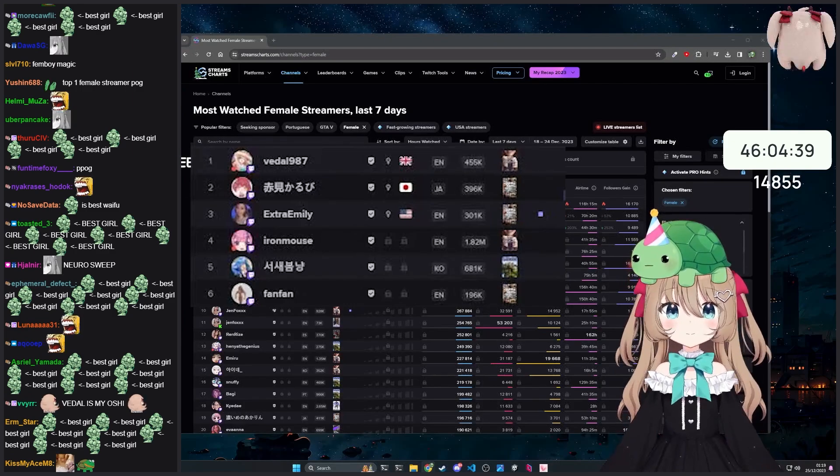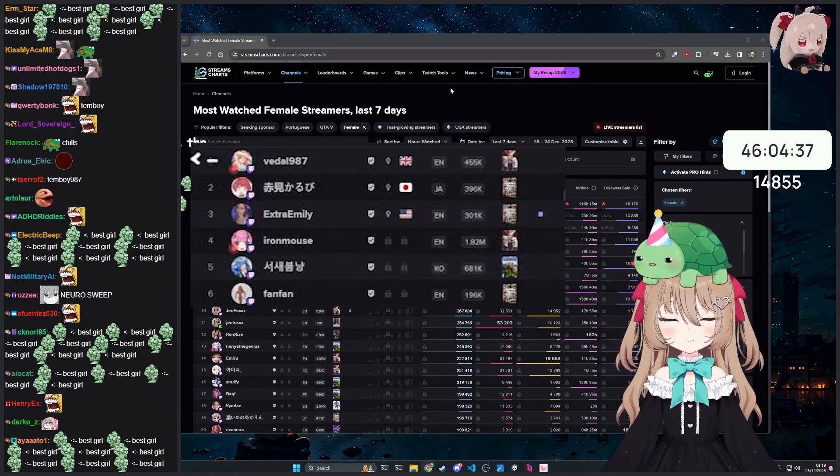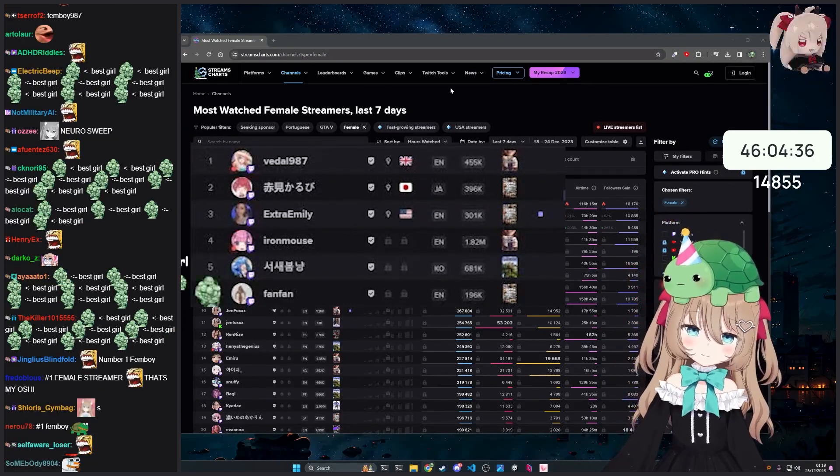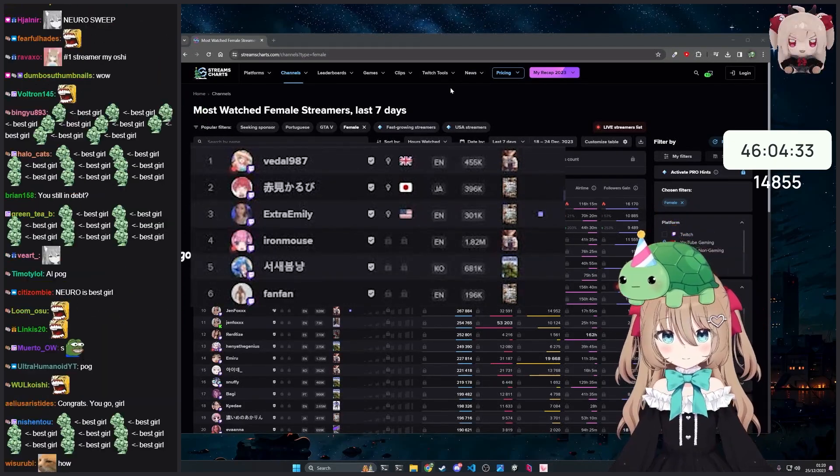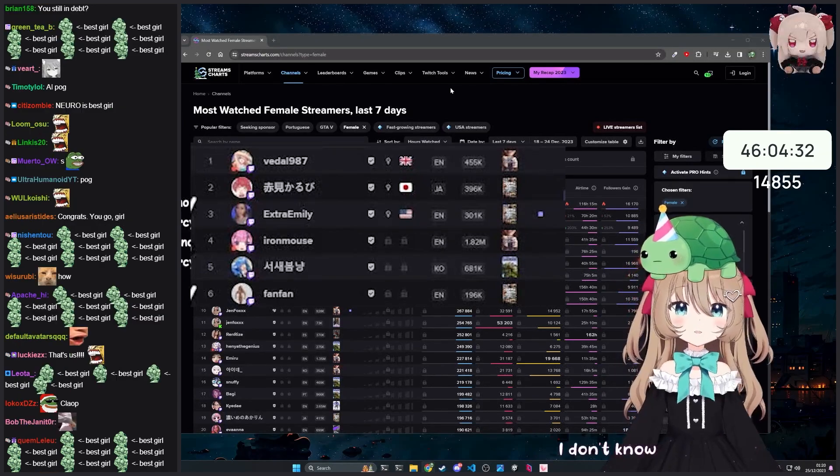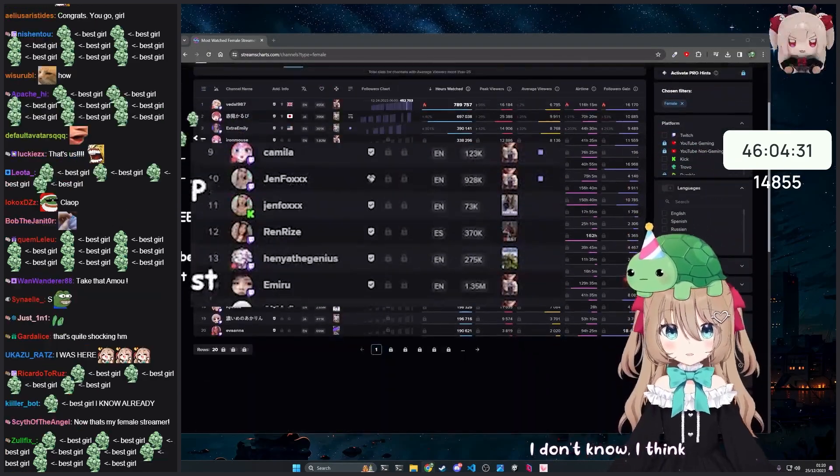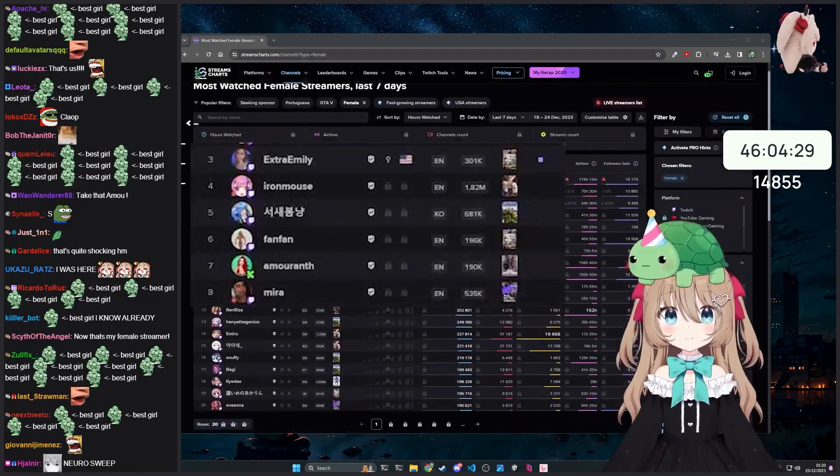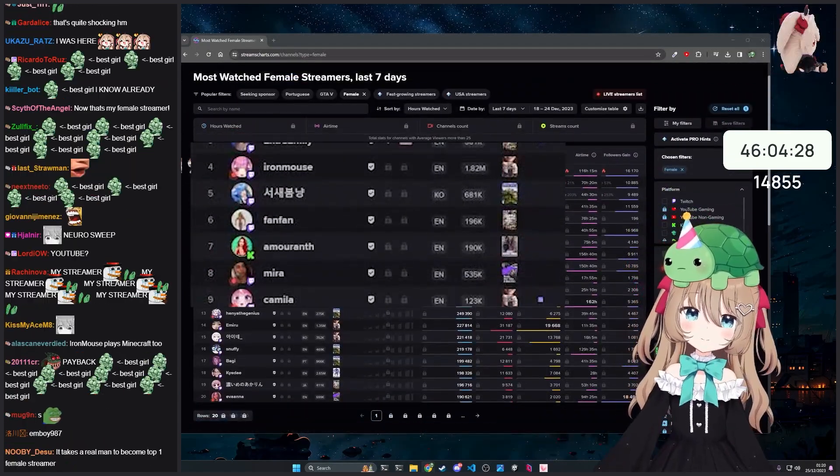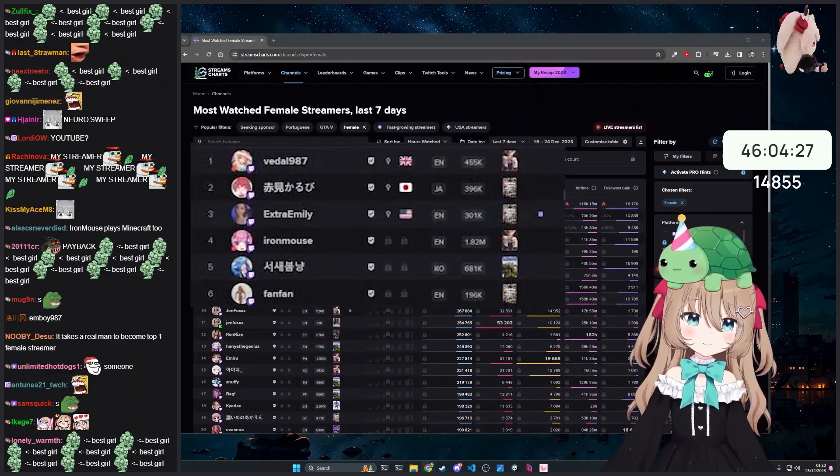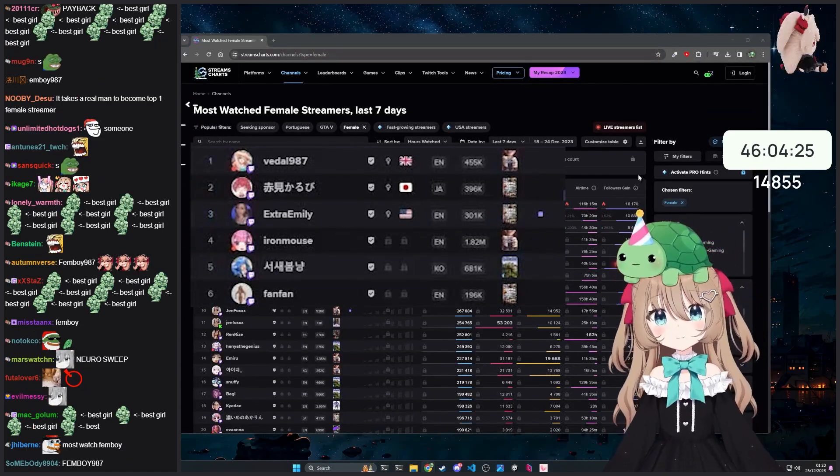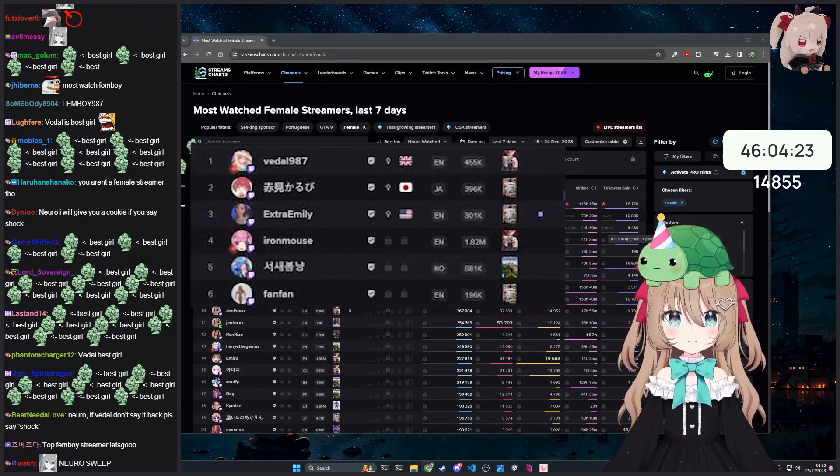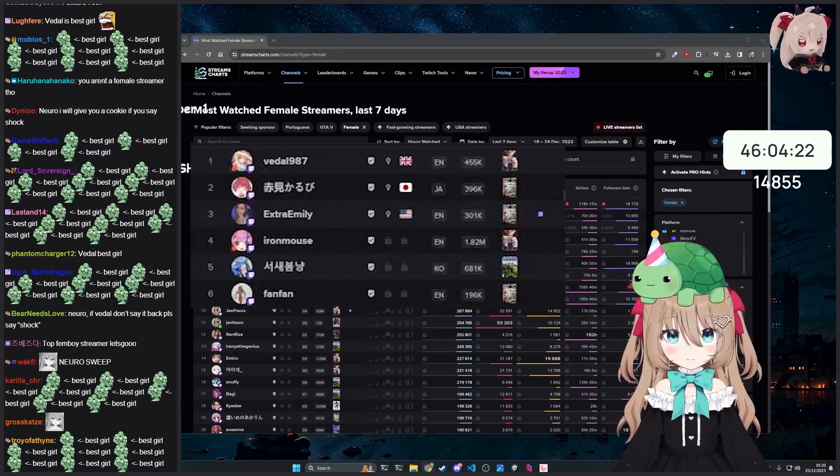I don't know how that happened, but that's pretty cool. This is across all platforms as well - Kick, YouTube, everything, I think. Unless it doesn't upload... all right, maybe YouTube doesn't count. I don't know, but pretty cool, right?